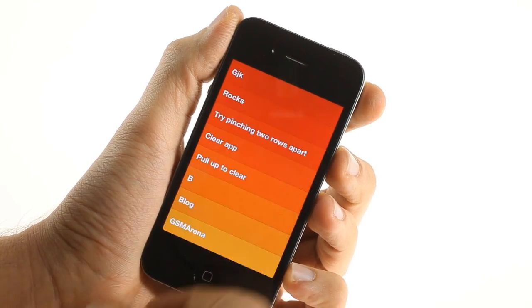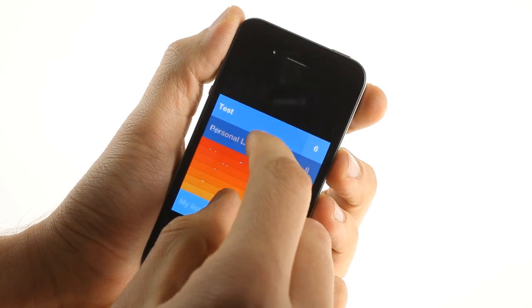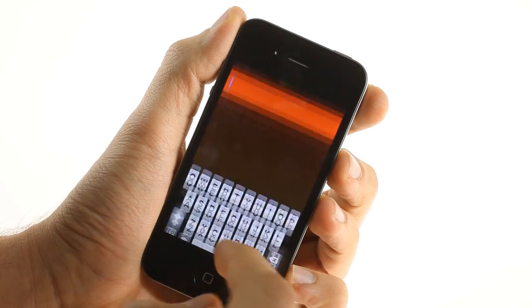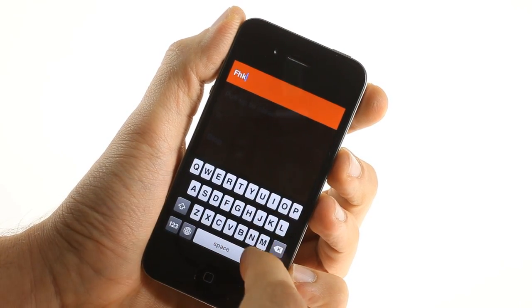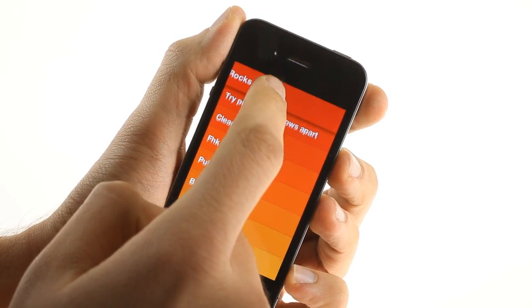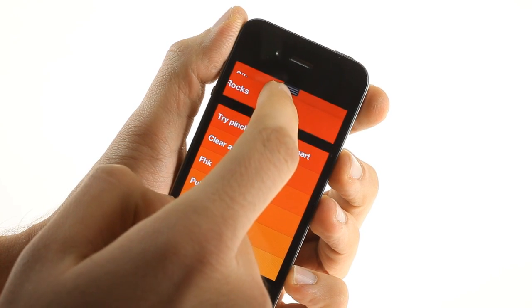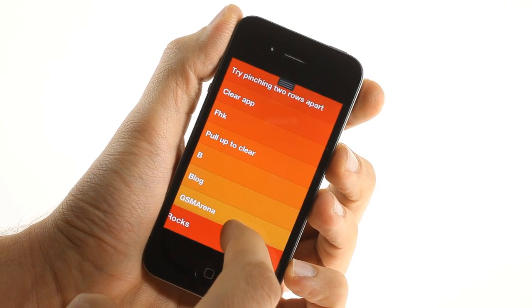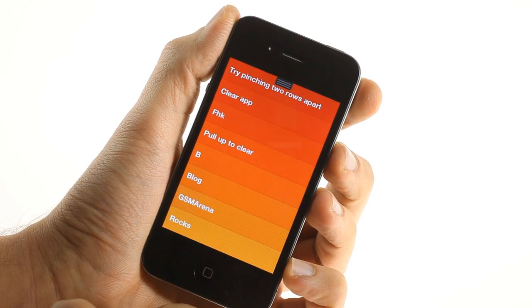When you add multiple tasks they get colored from red to orange depending on their priority, much like a priority heat map. New tasks automatically get assigned the highest priority.